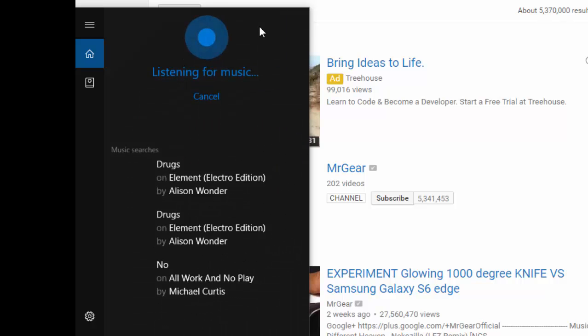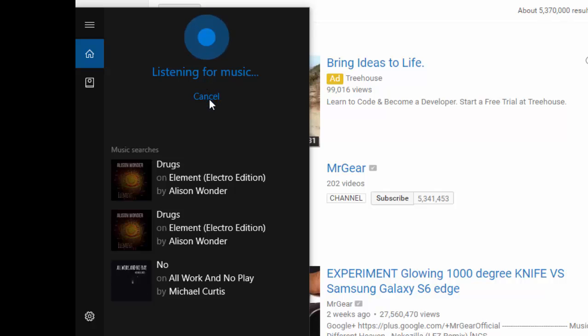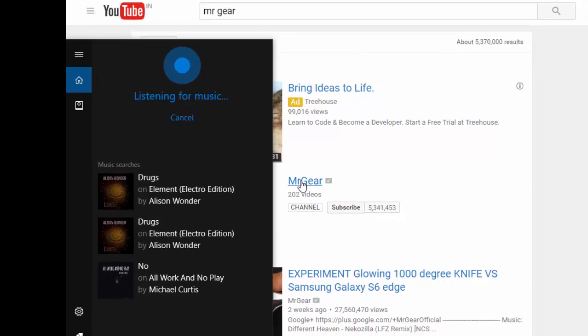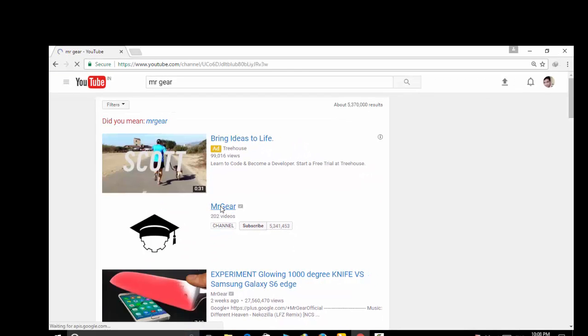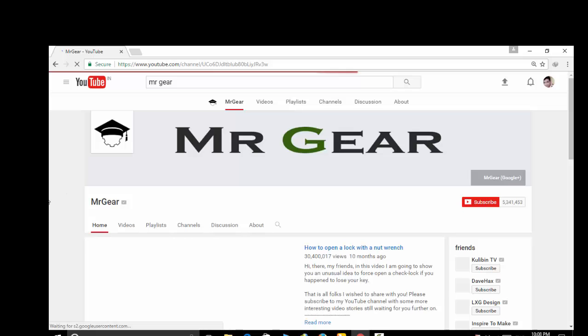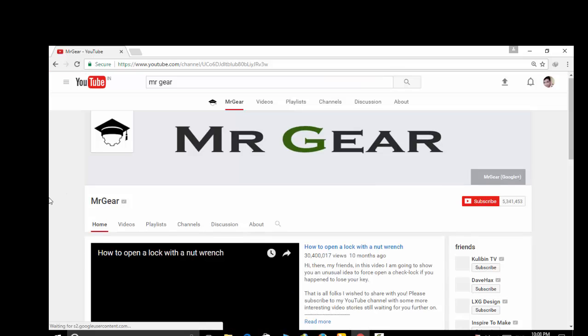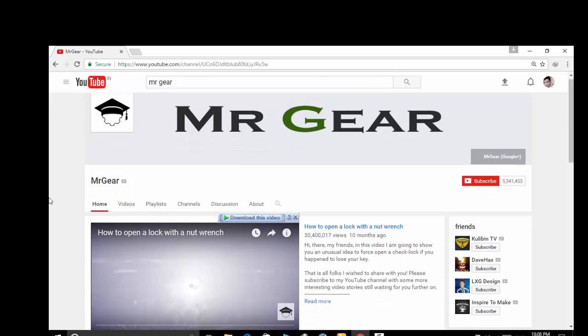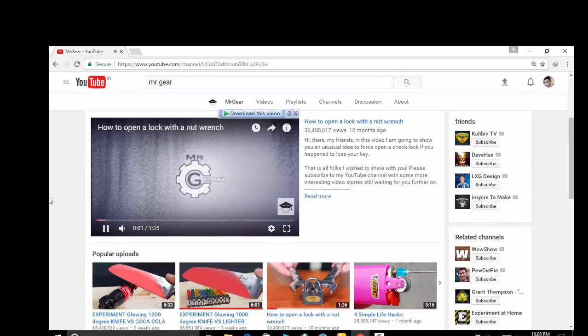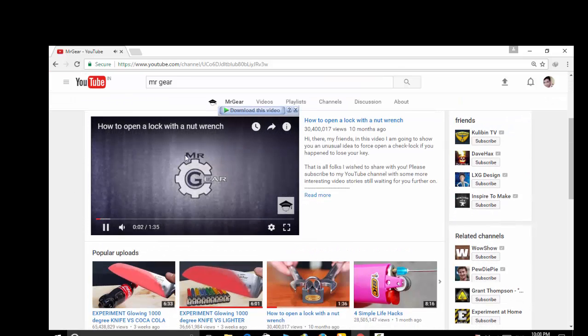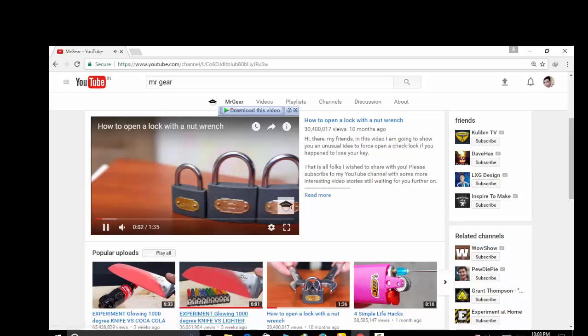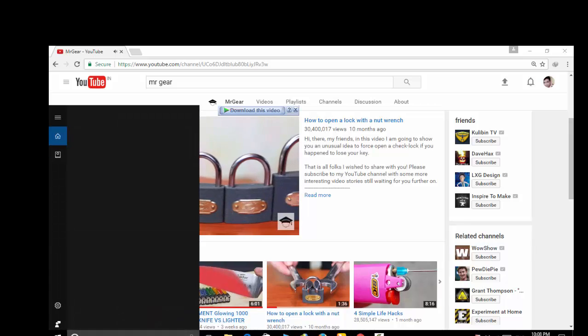Click on it and Cortana will start listening for music. Cancel it for now and play the background music for which you want to find out the name. Here this is the video for which I will find out the background music's name.